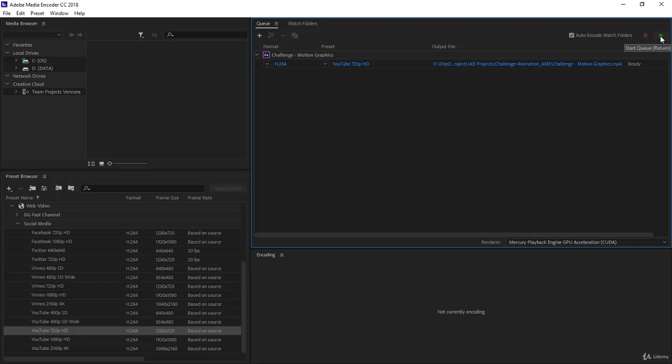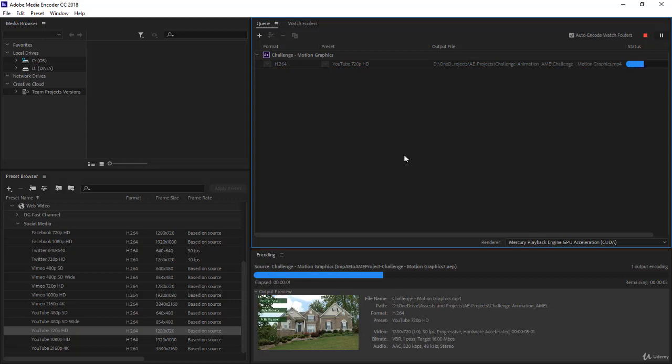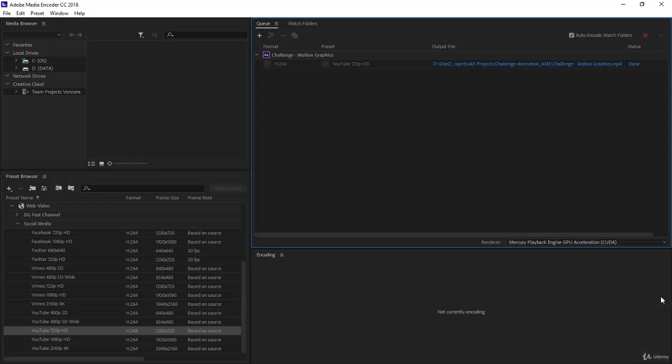Click on the arrow, here you are. So notice we have rendered the video. Now only five seconds, it's very speedy here. Let's go see our video.